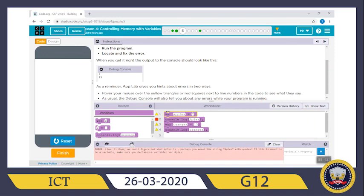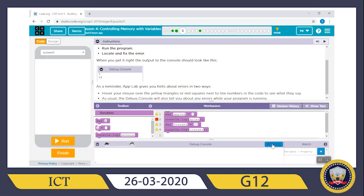The error message says: 'Oops, we can't find out what apples is — perhaps you meant the string apples with quotes. If this is meant to be a variable, make sure you declared a variable: `var apples`.' So the problem is from this: `apples`. Now let's debug this. `var apples gets 7` — this is the variable called `apples` getting the value seven.